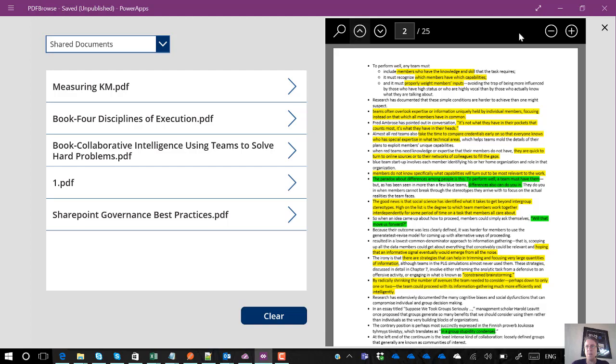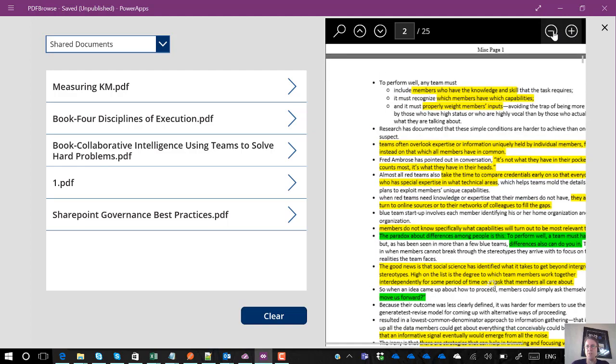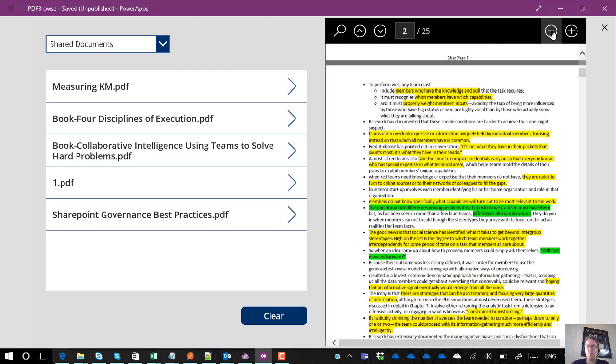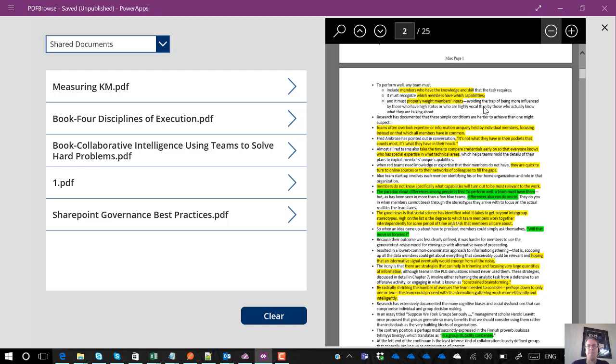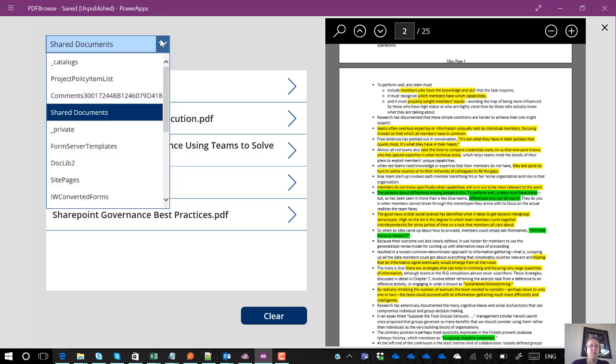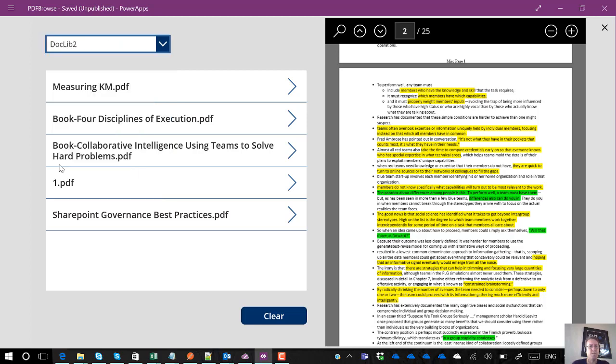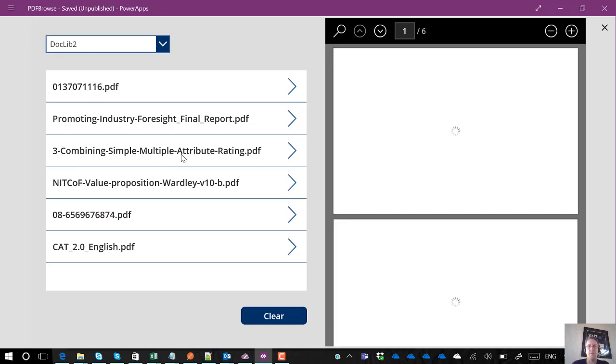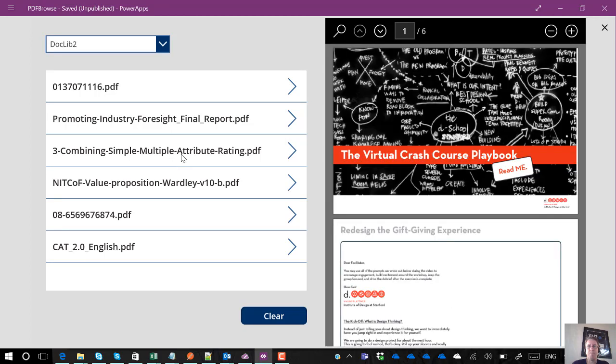You've got search, you've got zoom and you can navigate your way around. Now let's say I'm not interested in that library I want to go to a different library so I can go to one called doclib2 where I've also dumped some stuff. Again I get a directory listing and I can then choose and click on a PDF to bring it up. So there's an example.